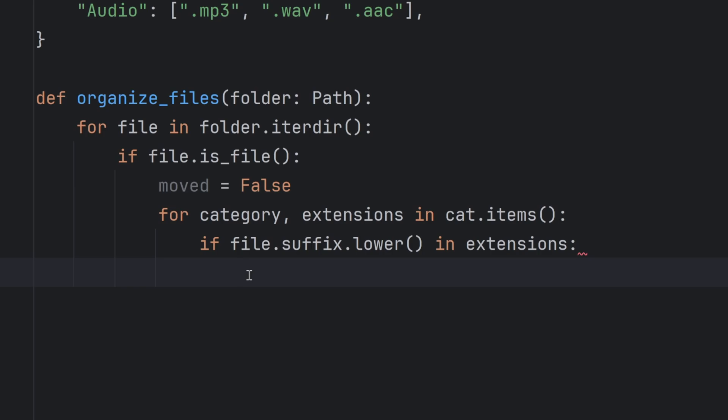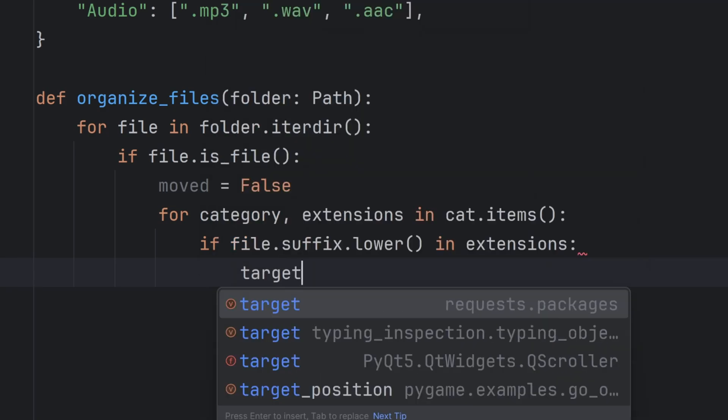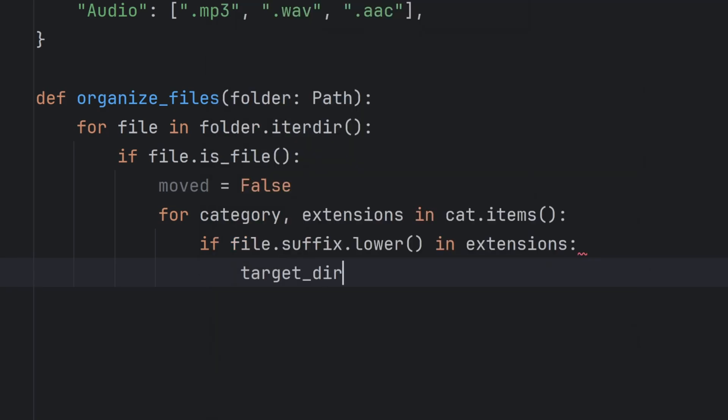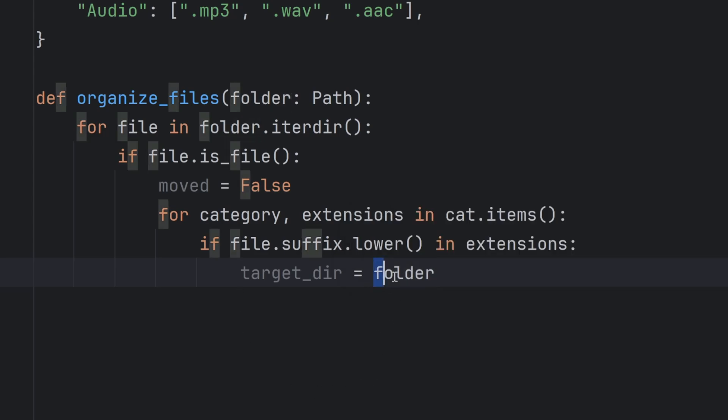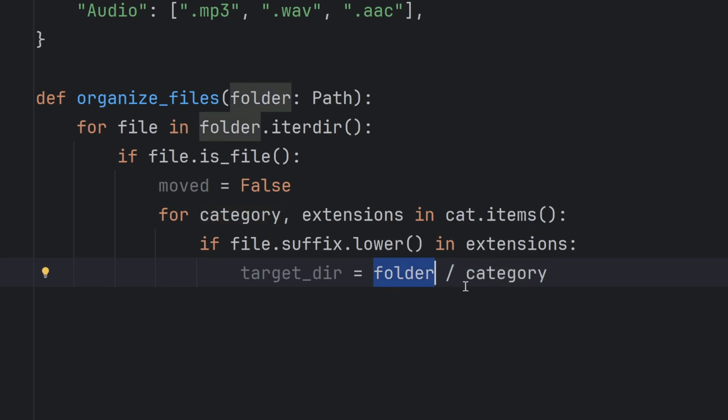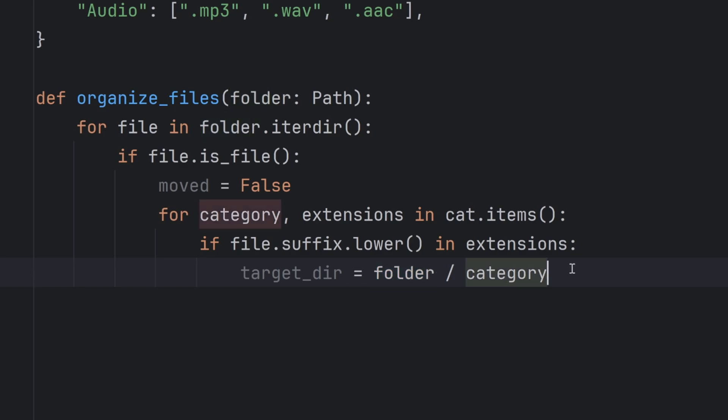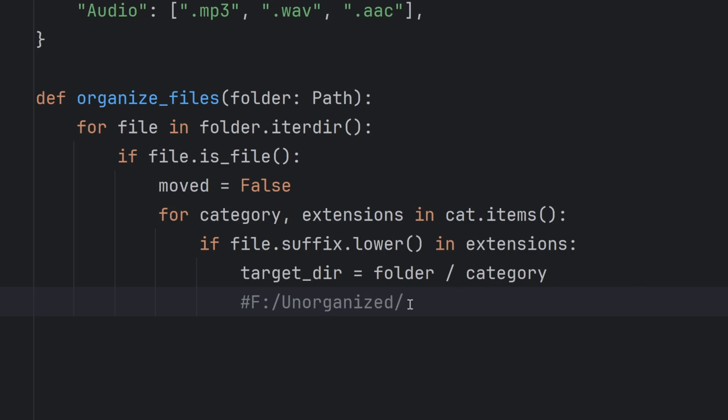If that's correct, if it exists, then I want to create a new directory and add a new path. I will create target directory to be equal to my folder name, because folder is actually a path, and I want to divide that by category. Now you're wondering why I want to divide two strings. Well folder is not actually a string. So when I do this dividing I actually put this category on top of this folder, which means I will have something like F slash Unorganized, and I will put on top the category. In my case, let's say it was images.